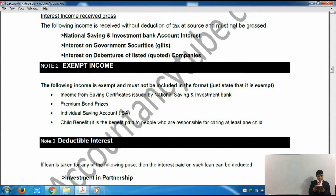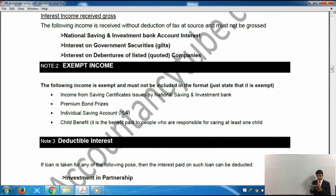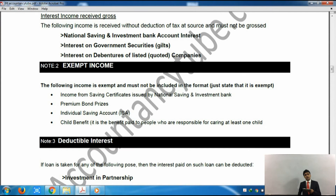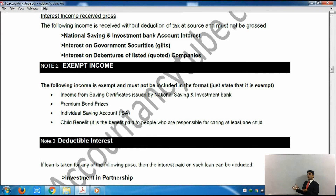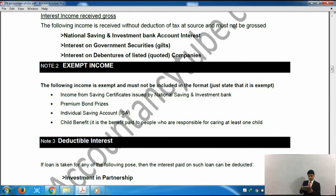The exempt income sources are: income from savings certificates issued by the National Savings and Investment Bank; premium bonds — which are exempt; Individual Savings Accounts (ISA) — also exempt; and child benefit. Child benefit is a benefit given by the government to parents to help look after their children. We will cover child benefit in more detail in the next lecture, but receiving child benefit is an exempt source of income.